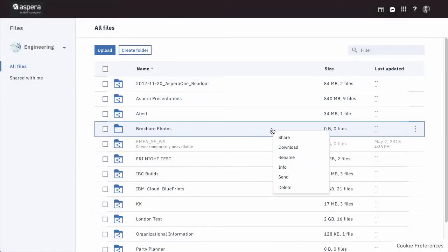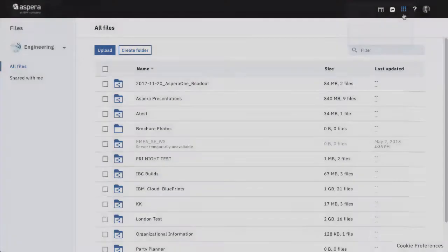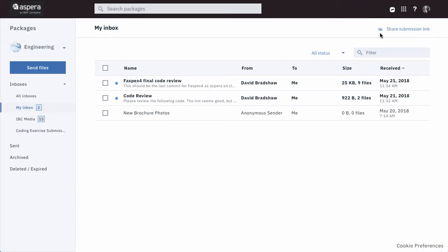And you can send files and folders, which is a Packages app function, directly from this Files app. Now, let's switch to the Packages app and take a look at your sending actions.